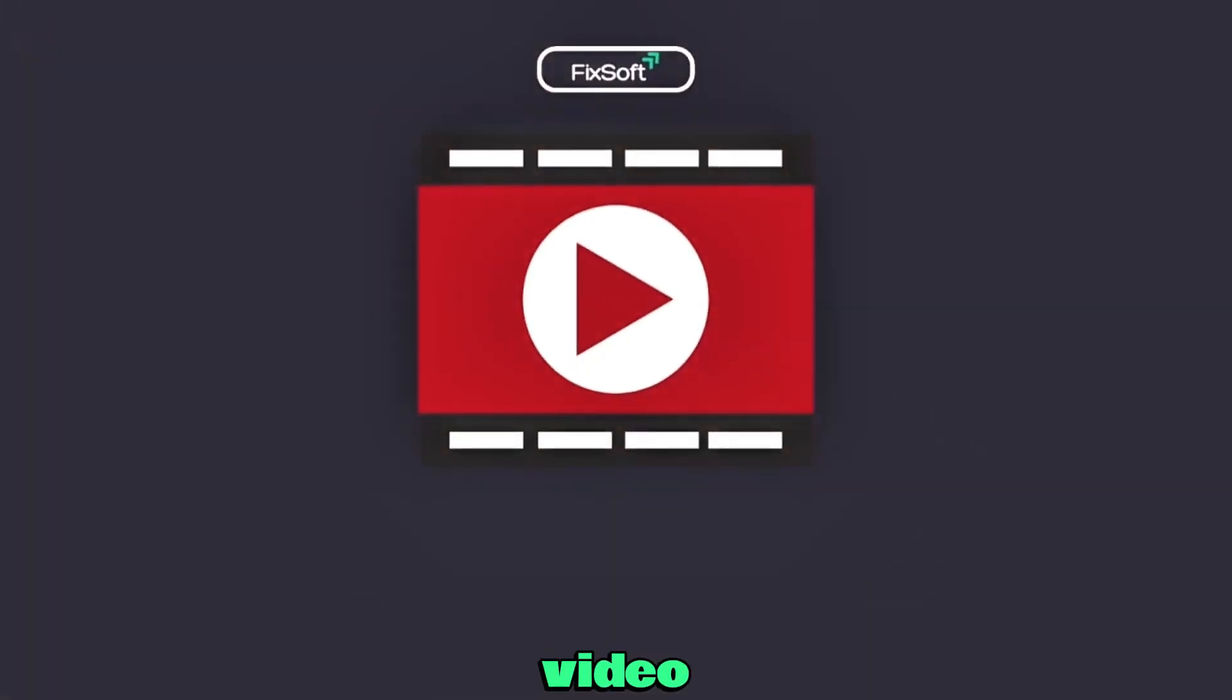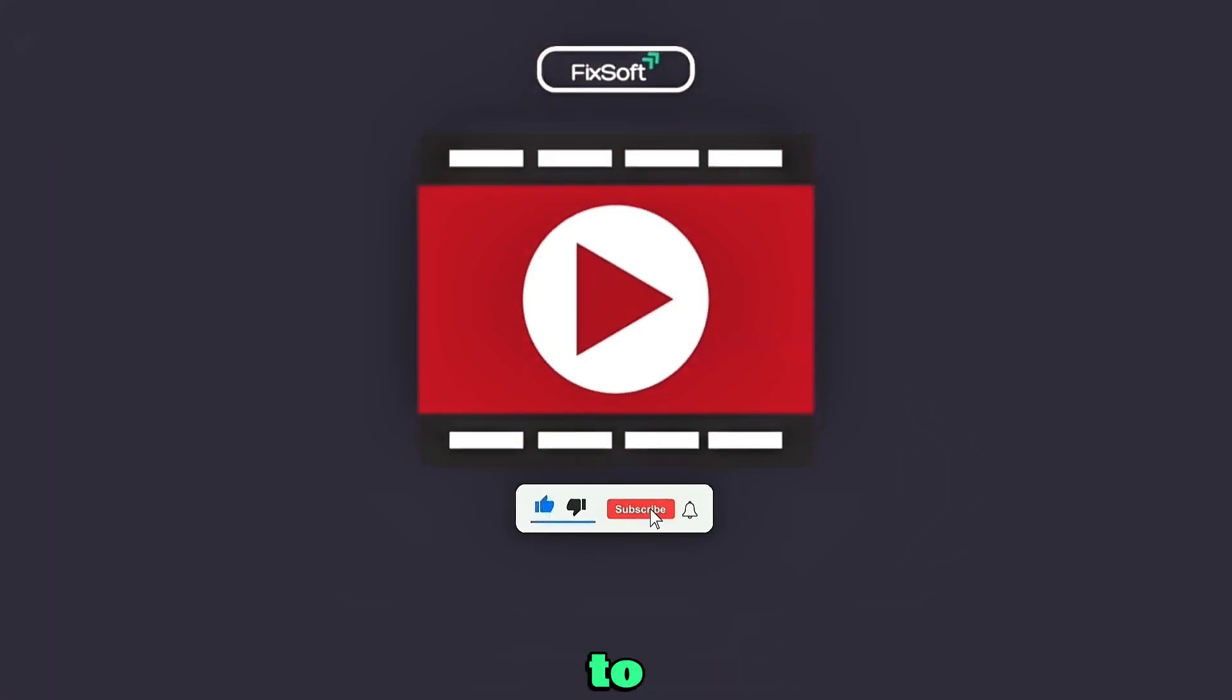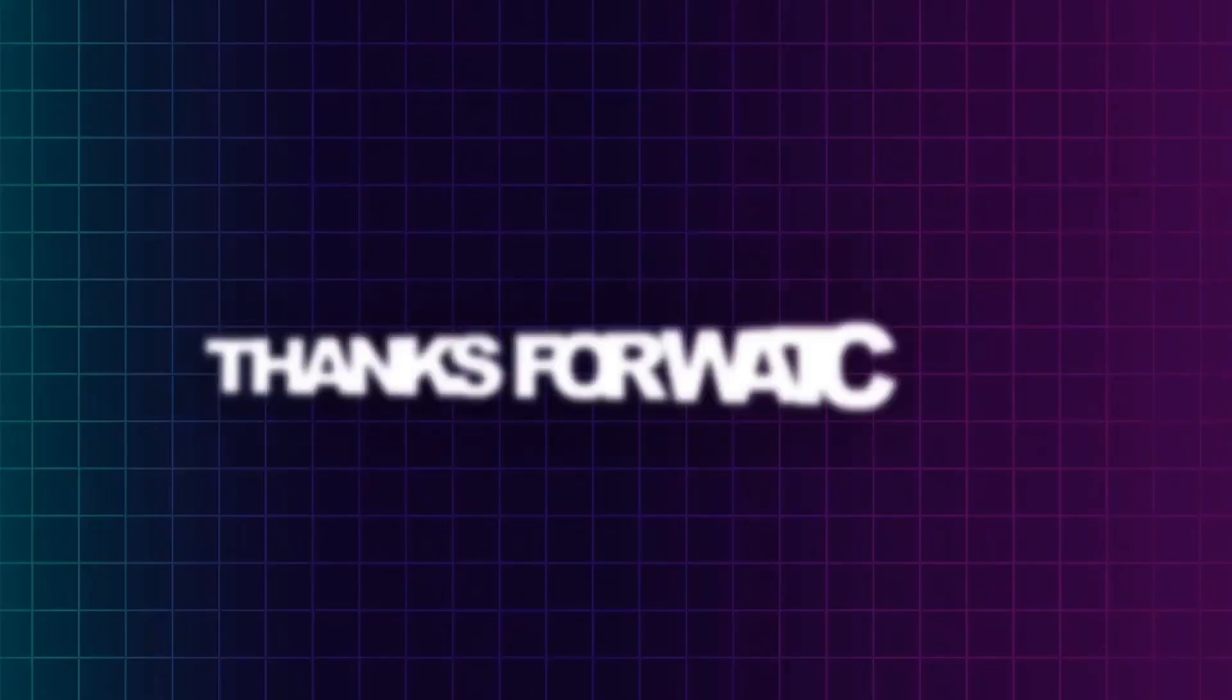If you found this video helpful then give it a thumbs up and subscribe to our channel. Thank you.